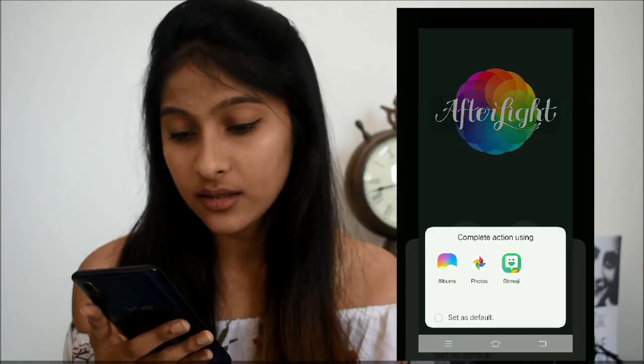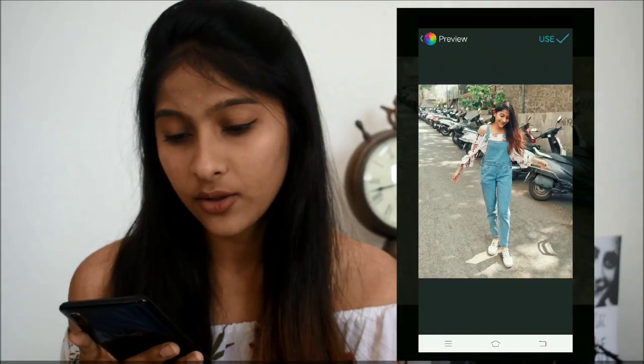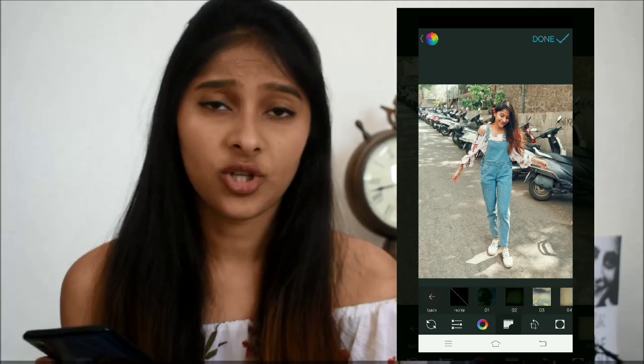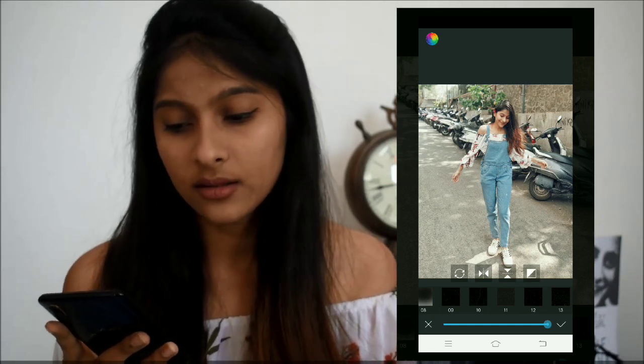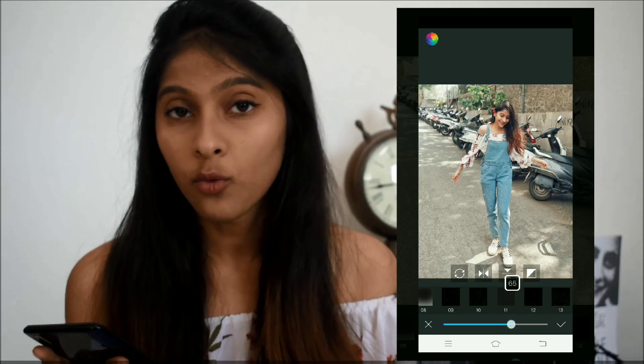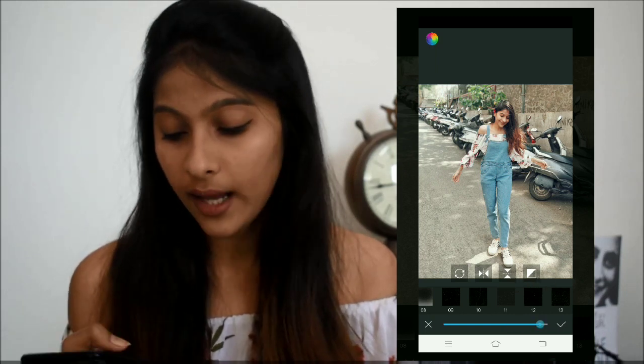A lot of you have been asking how I add dust to my pictures. The app I use for adding dust is called Afterlife. I open the app, select a picture, and go to the Dusty option — there are many dust styles to choose from. I usually go for number 12. You can increase and decrease the amount of dust as well. I want more dust in this picture so I'll keep it full, and then save it.